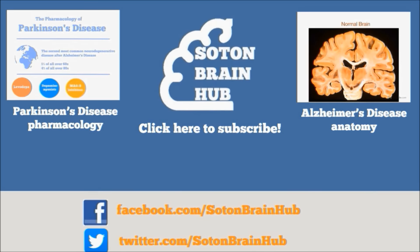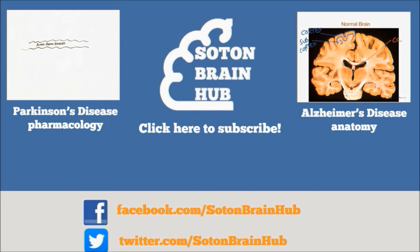Okay, see you again soon. Subscribe to Sultan Brain Hub for more videos to help explain the mysteries of the brain.